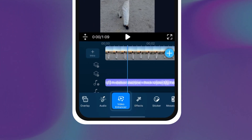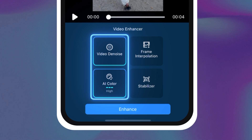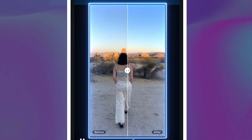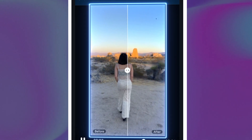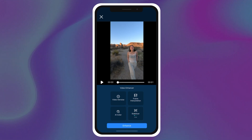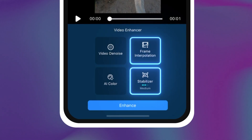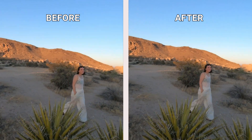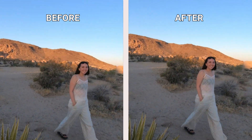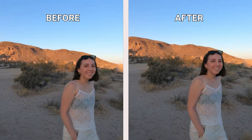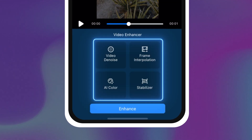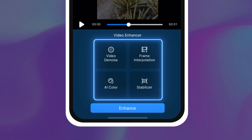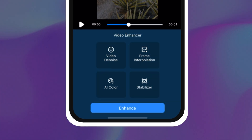PowerDirector has a video enhancer button that will automatically adjust the color and denoise your footage for you. There's also an option to stabilize, as well as adding frame interpolation, which will make your on-the-go shaky travel footage smoother — perfect for action shots. You can add any of the four options in the video enhancer and it'll add them to your clip with one tap.